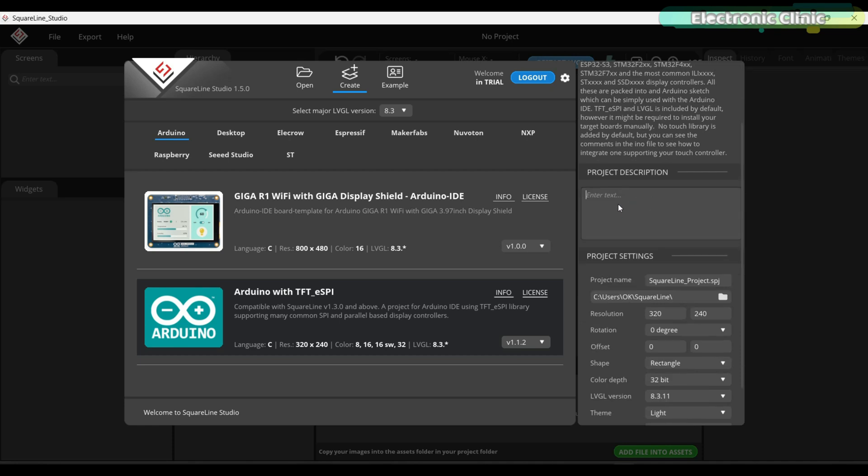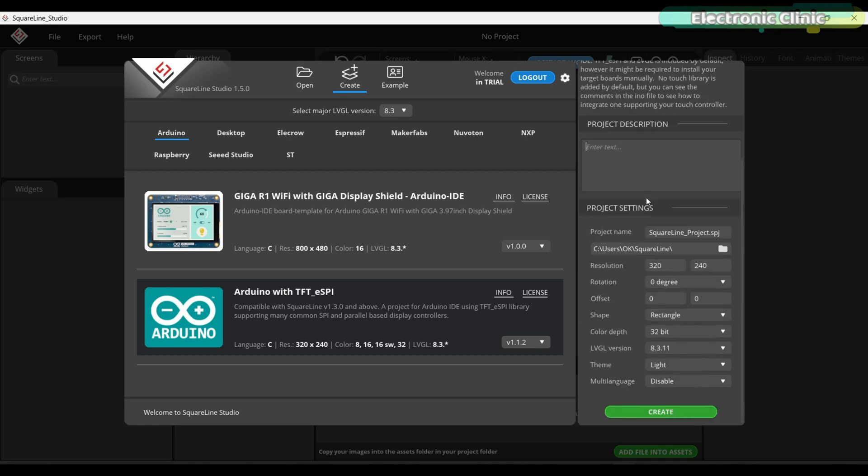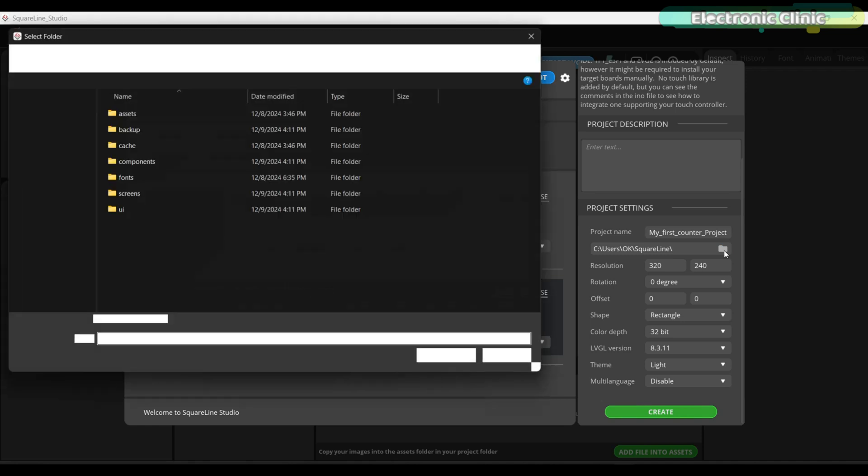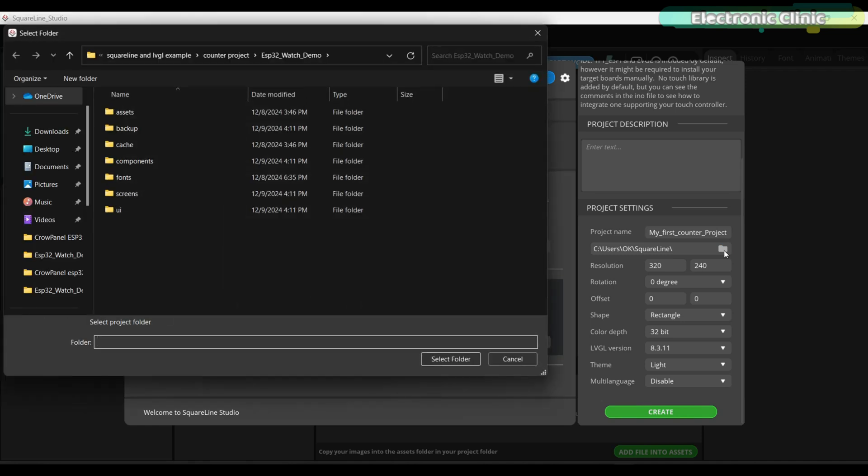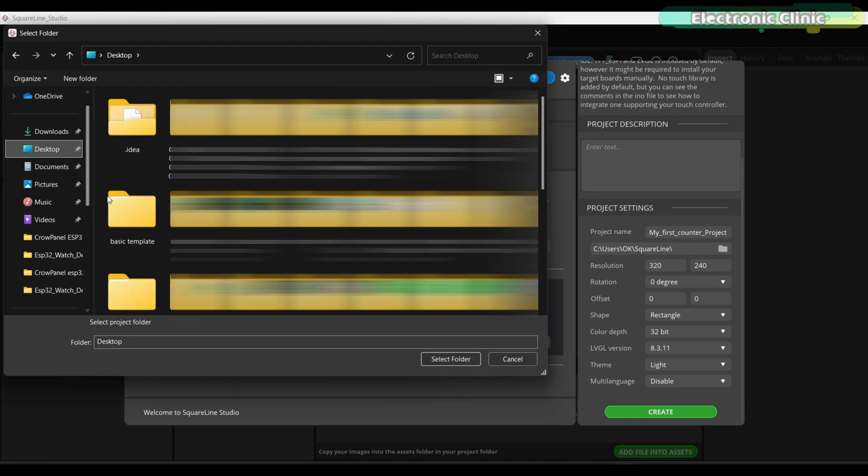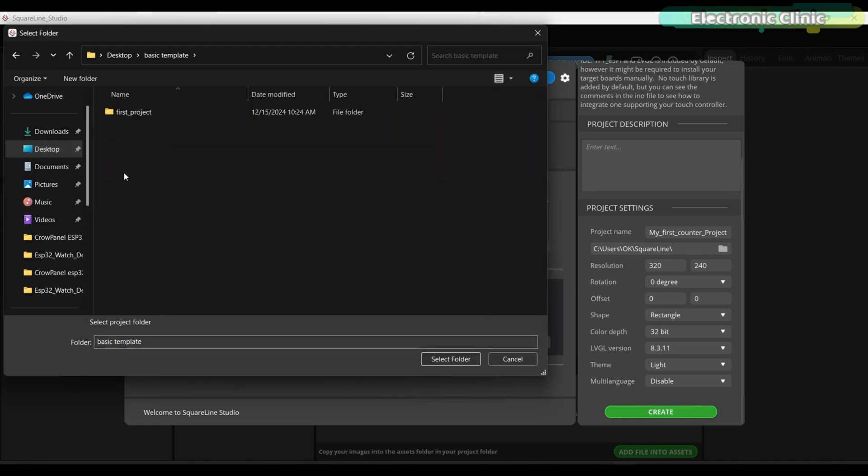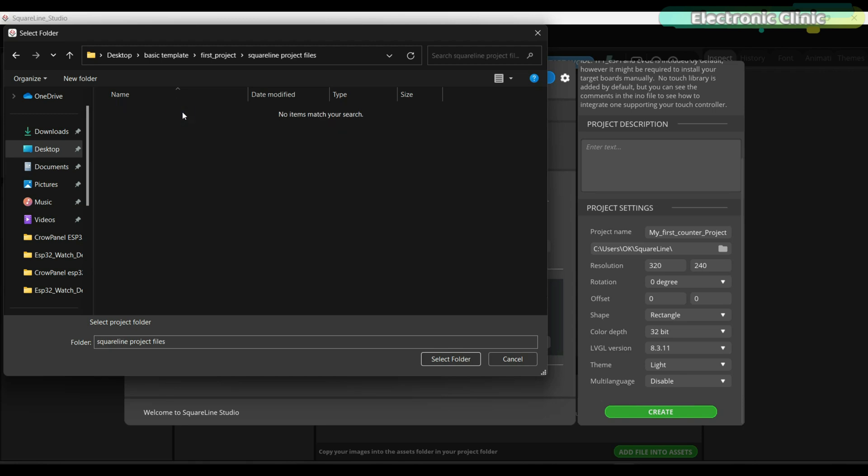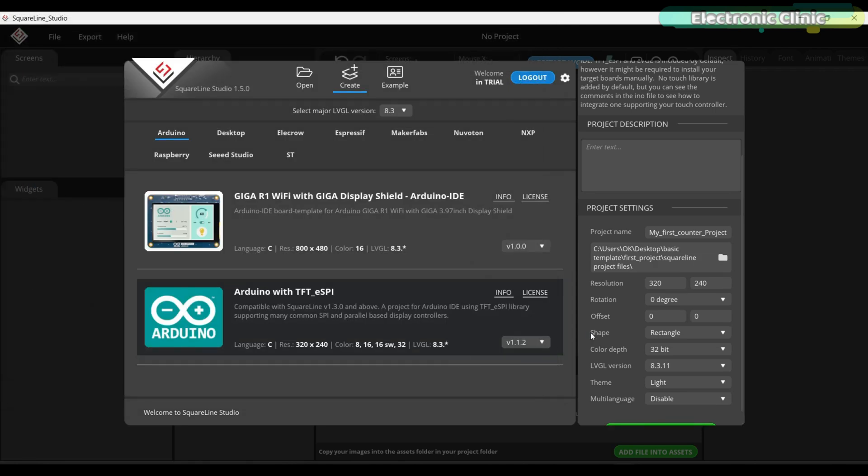Over here you can write your project description. Under the project settings you can set the project name. Let's name it my first counter project. Next, we have to select a folder where we have to save the SquareLine project files. If you remember we created a folder for this, so let's select that folder.